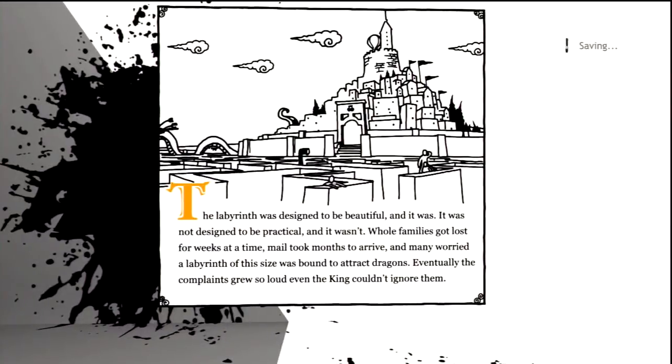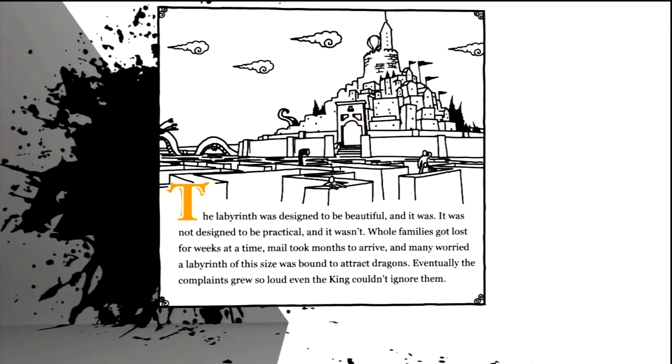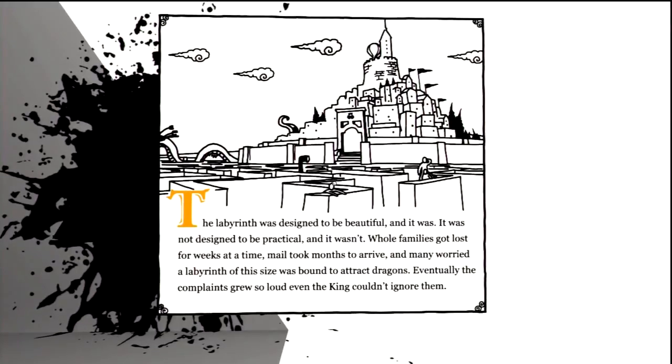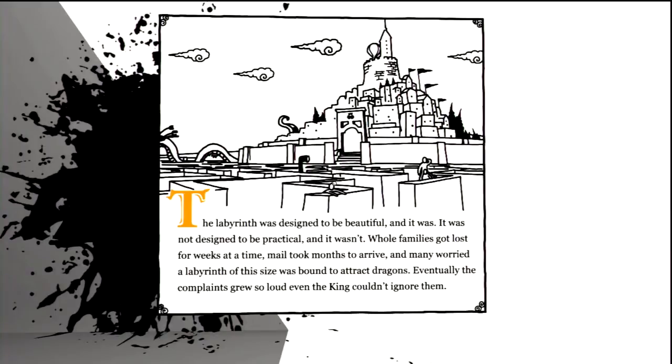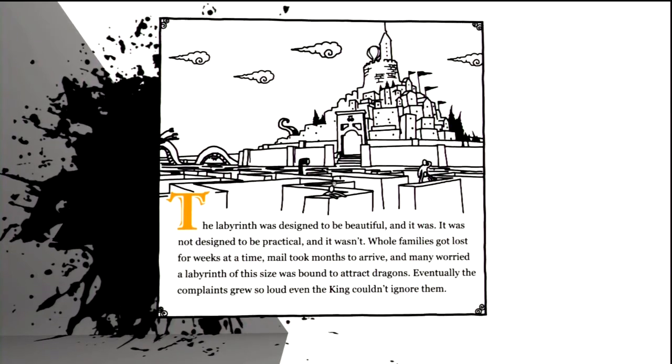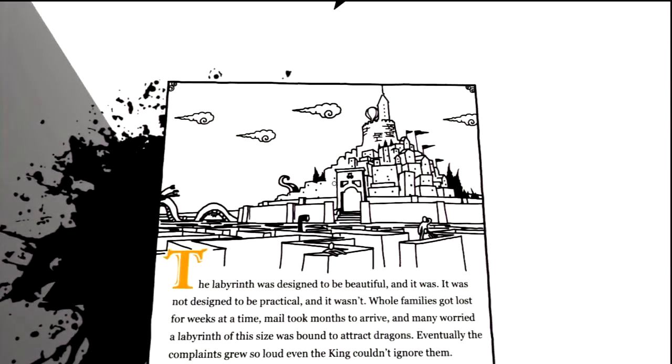There's the next story part. The labyrinth was designed to be beautiful, and it was. It was not designed to be practical, and it wasn't. Whole families got lost for weeks at a time. Mail took months to arrive, and many worried a labyrinth of this size was bound to attract dragons. Eventually, the complaints grew so loud, even the king couldn't ignore them.